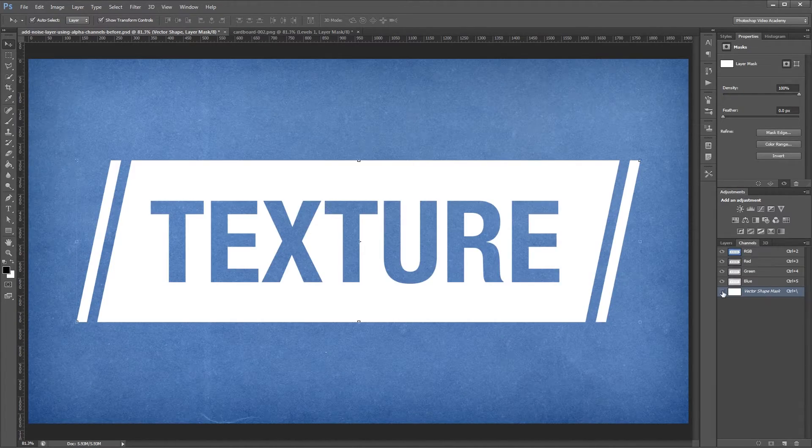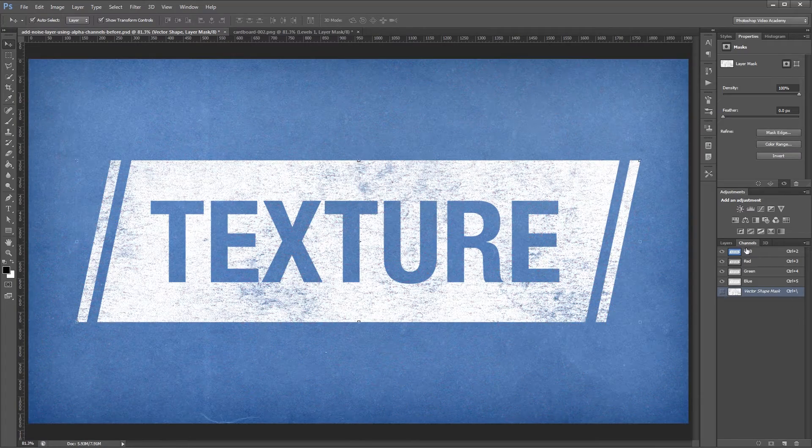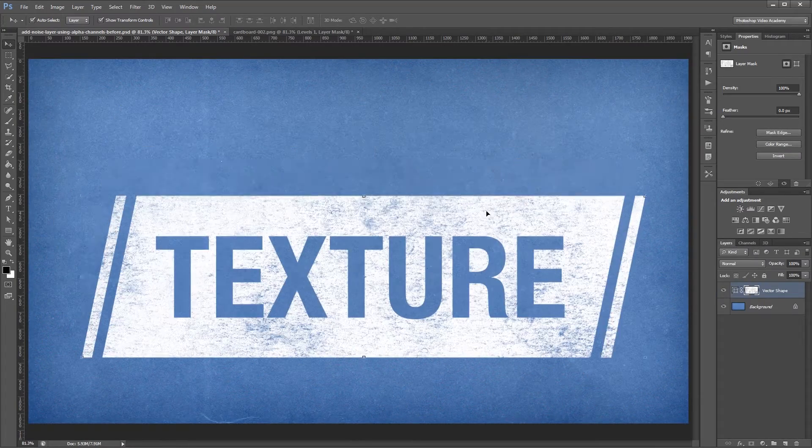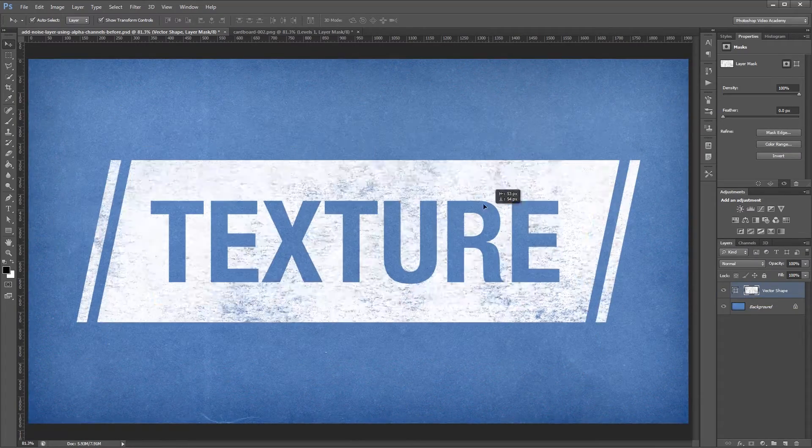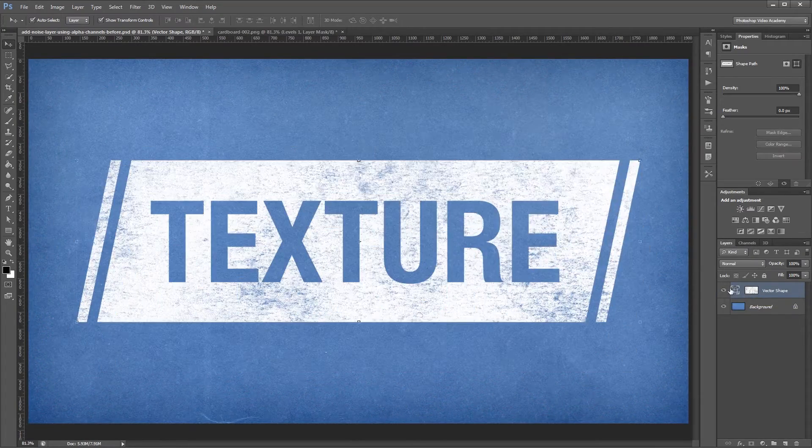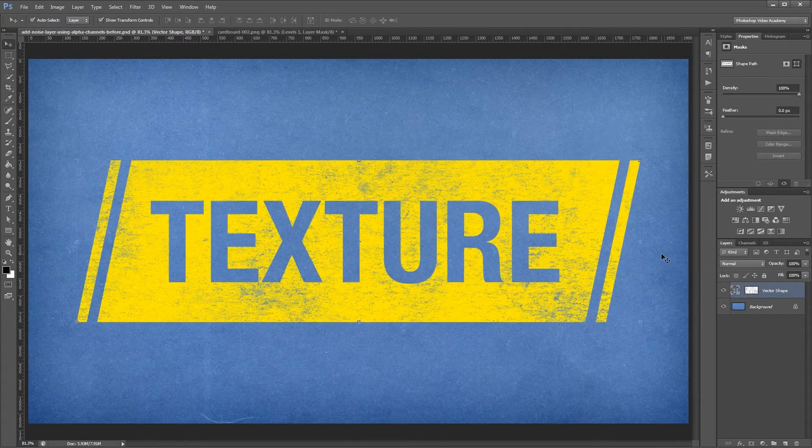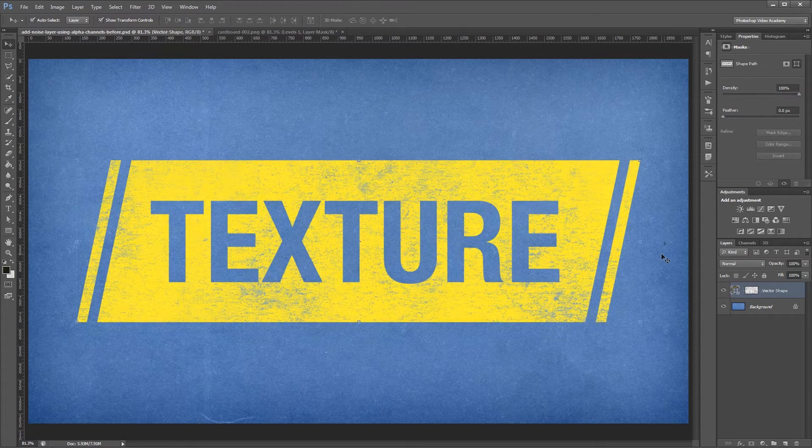You can download the project files to see how everything was put together and have files to work with if you don't have any of your own. Let's get started.